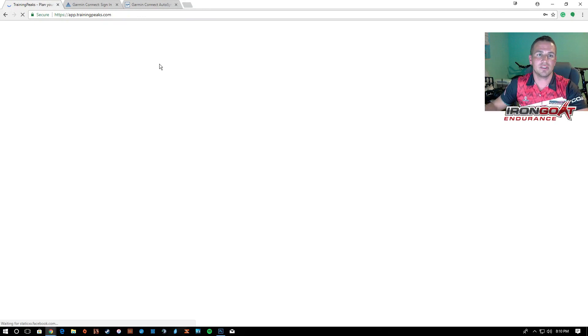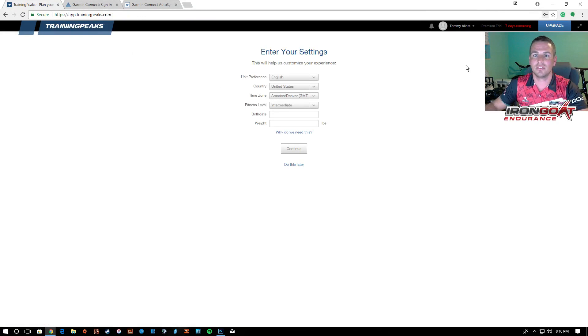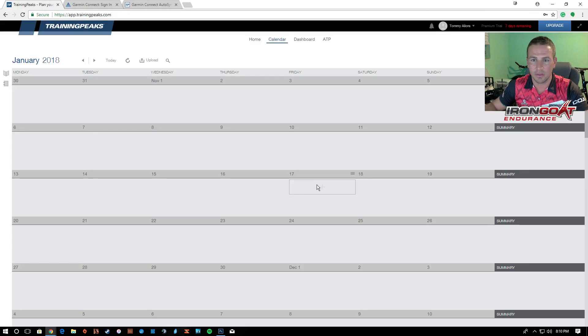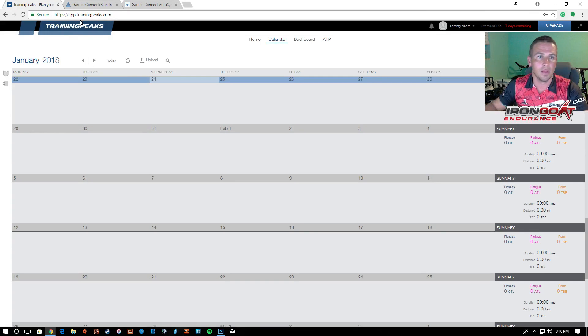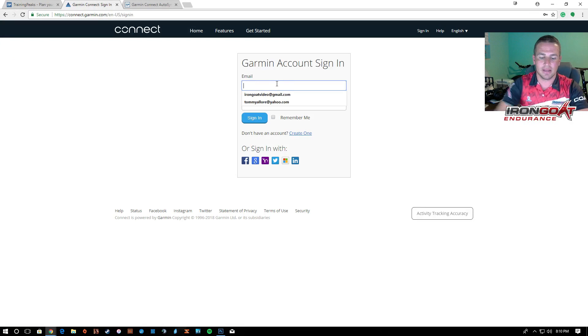So you're logged into your TrainingPeaks account and then you're going to want to also log in. I just made this new one so it's going to, no thank you. You're also going to have to log in to your Garmin Connect account.